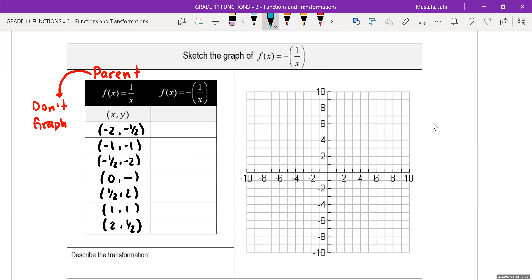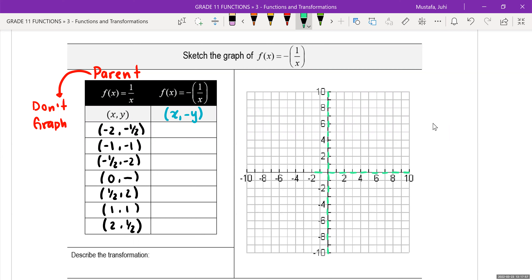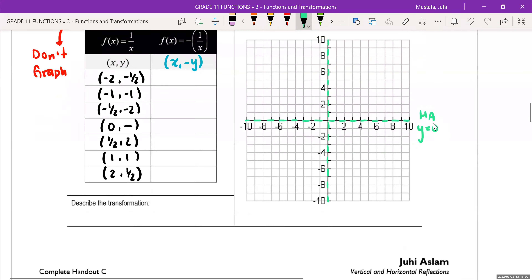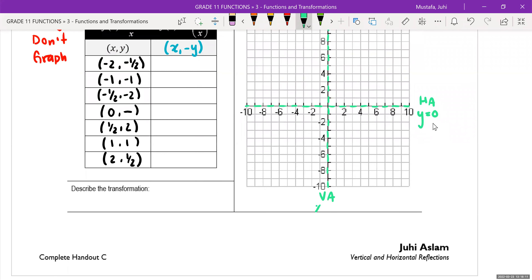For this graph, there's a negative sign, which means it is a vertical reflection. It's only going to affect my y value. My asymptotes are not going to change because the only thing that changes the asymptotes are going to be a vertical or horizontal translation. So I'm just going to draw my asymptotes: horizontal asymptote at y is equal to zero, and vertical asymptote at x is equal to zero.